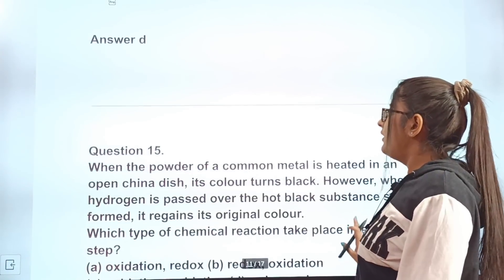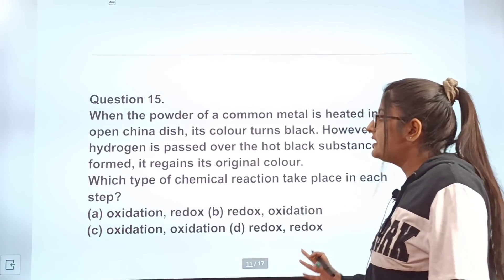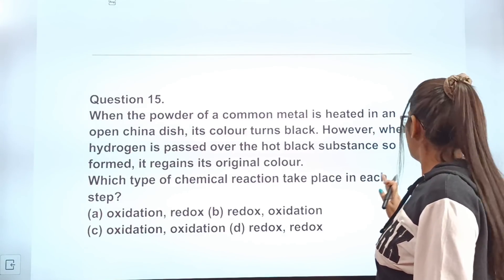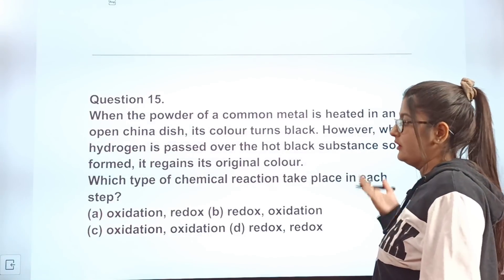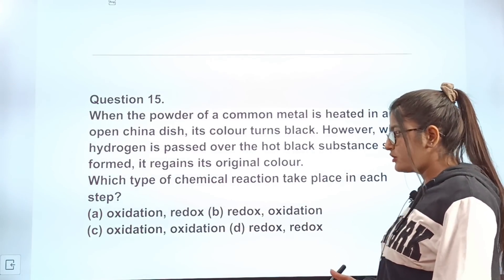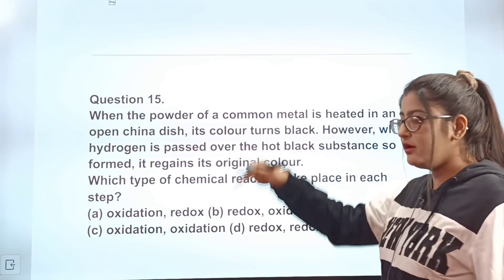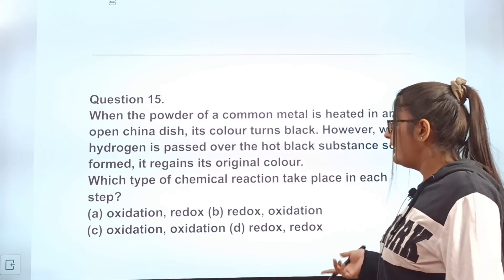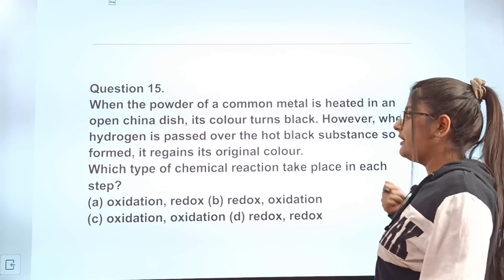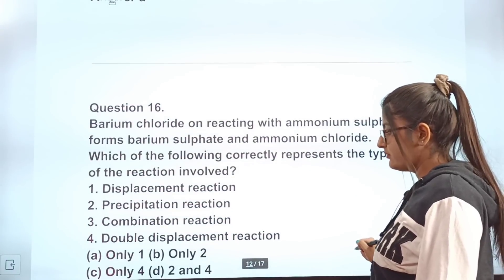Question 15: When a powder of a common metal is heated in an open china dish, its colour turns black. However, when hydrogen is passed over the hot black substance so formed, it regains its original colour. Which type of chemical reaction takes place in each step? The correct answer is A — oxidation reaction first, then a redox reaction.